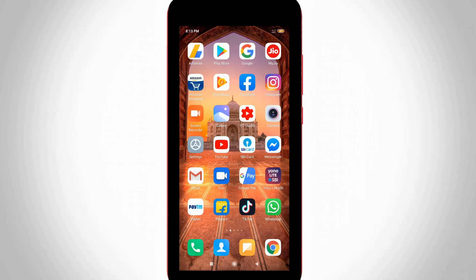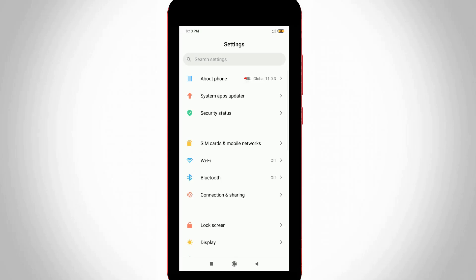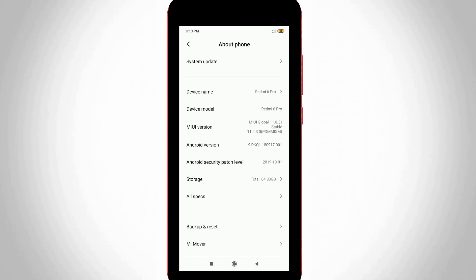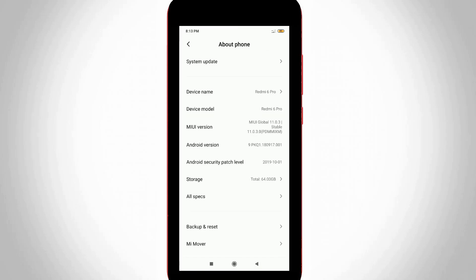Just open your mobile settings and then go to About Phone. Here you can press three times on MIUI version option, but it shows 'no need, you are already a developer' which means I already enabled this setting, so there is no need.